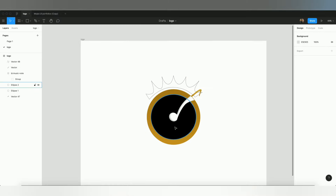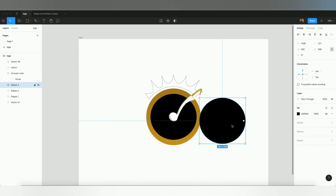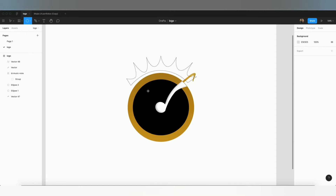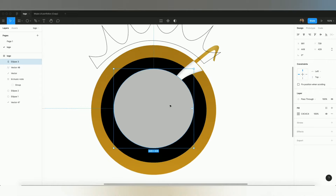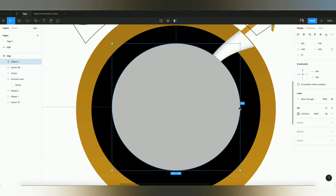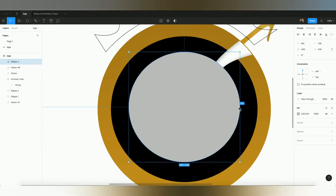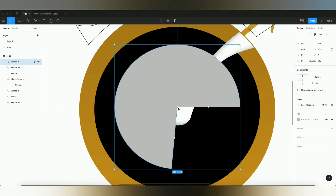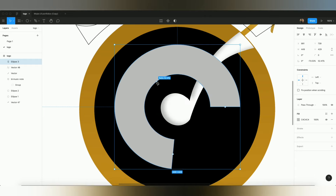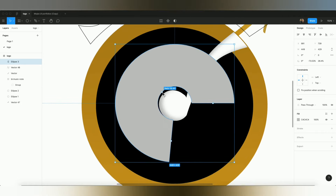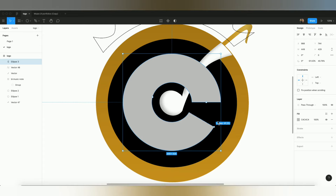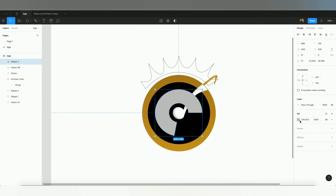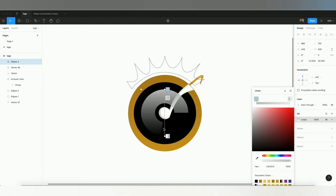Next, we need another circle — you can copy the existing one or create a new one, whatever you prefer. After creating the circle, I'll show you how to use the arc feature. Click on the arc button and drag down, then adjust the ratio by dragging to create a partial arc shape.